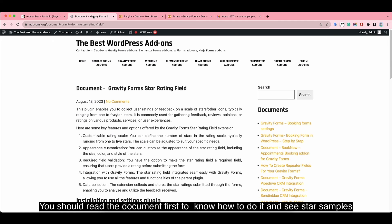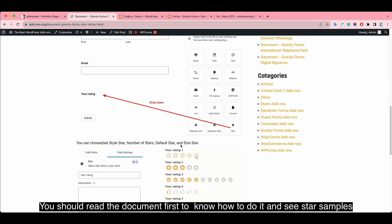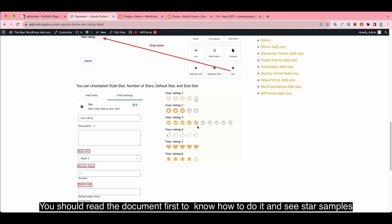You should read the documentation first to know how to do it and see star samples.